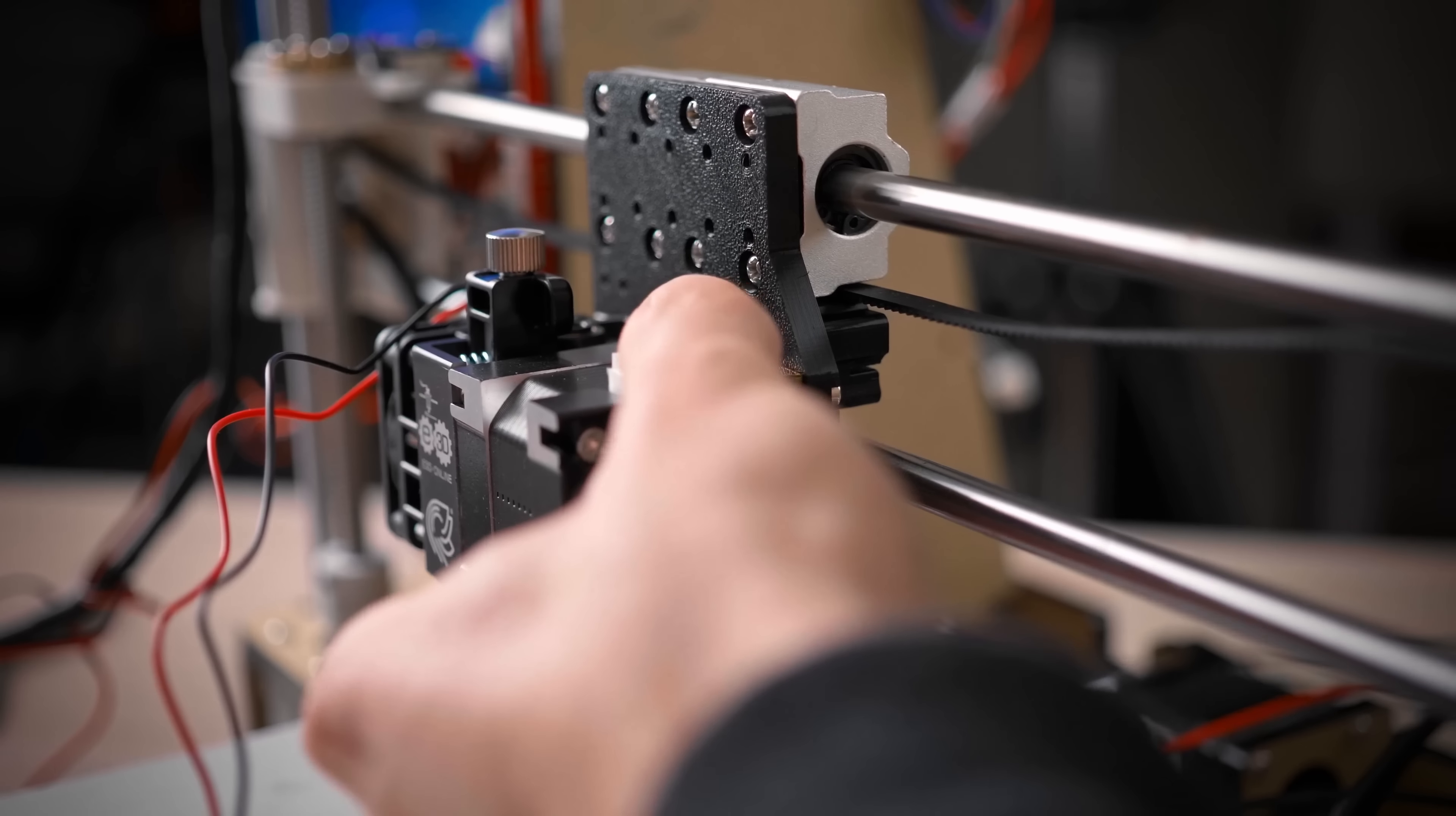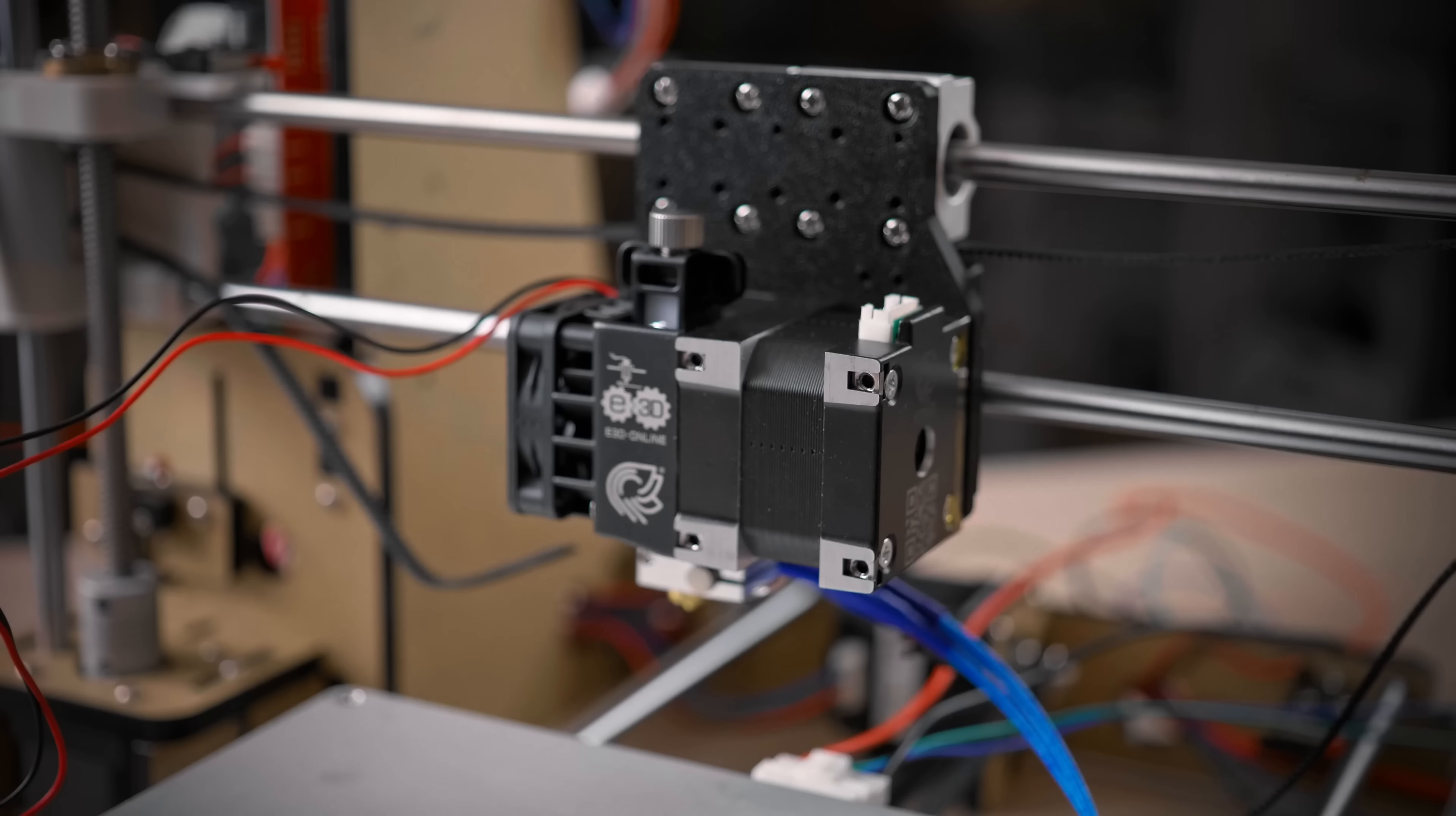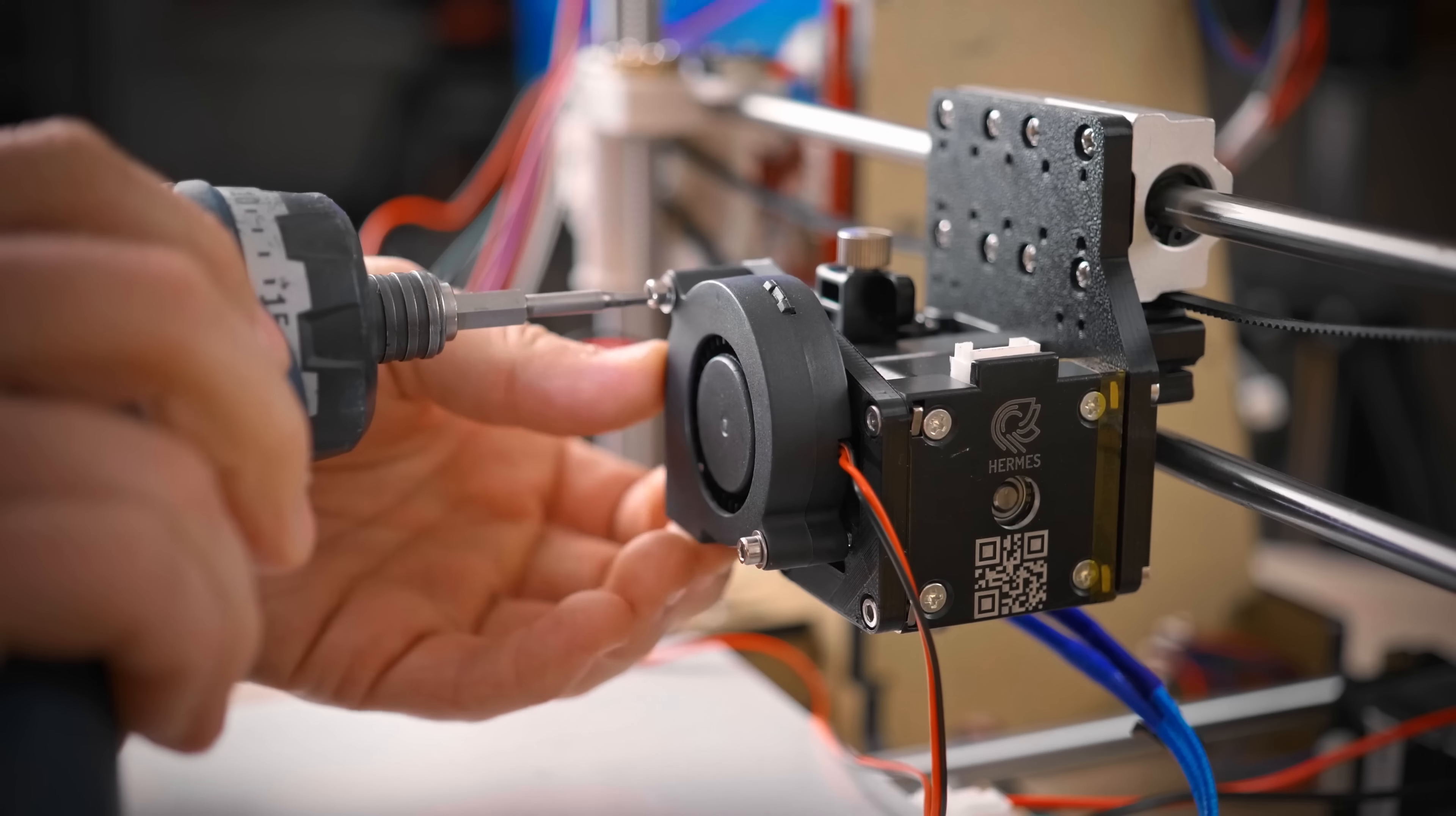Next, mount the fan adapter plate onto the front side of the Hemera. Use two more square nuts and the shorter M3x5 screws. Then use the original fan screws and mount the fan to the adapter plate. You may need to push a bit to get the thread started.